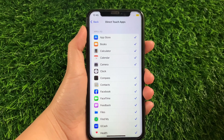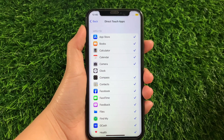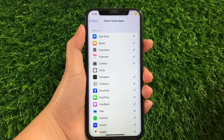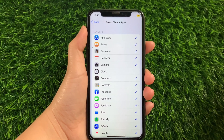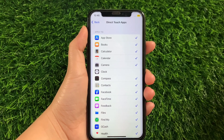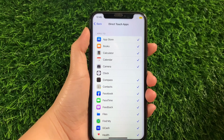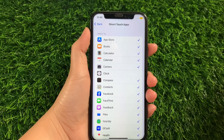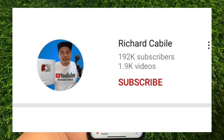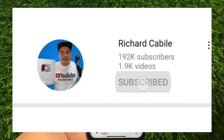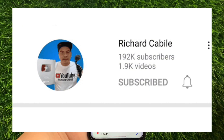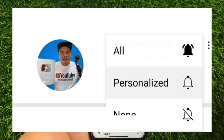And that's it. We have successfully enabled and disabled rotor Direct Touch Apps in VoiceOver on iPhone X. If you have a question, click on the comment down below and don't forget to hit the subscribe button and the bell to notify you for the new updates. And thank you for watching!